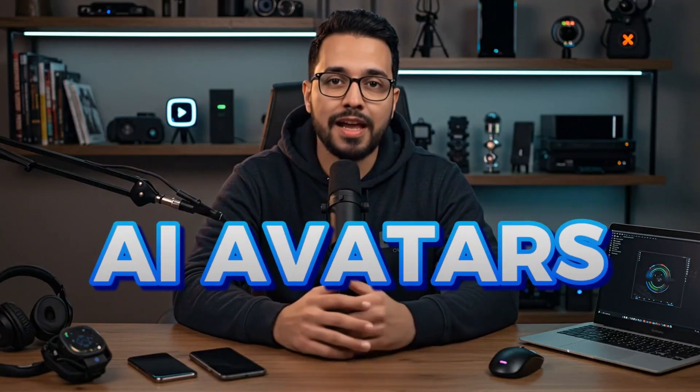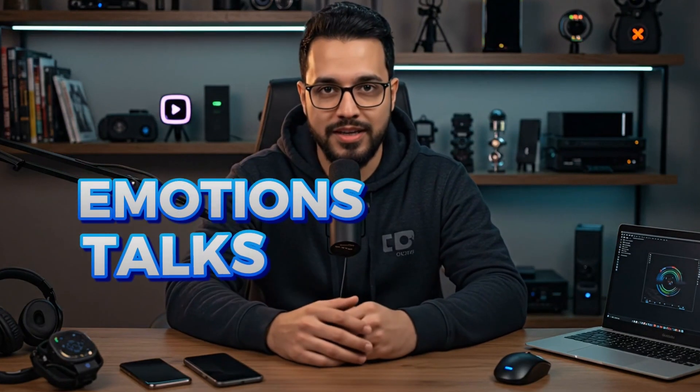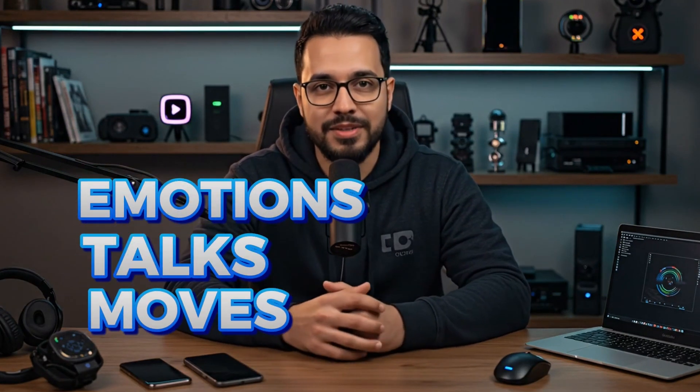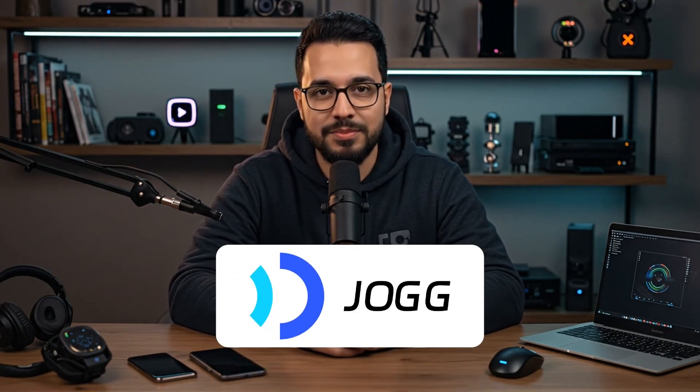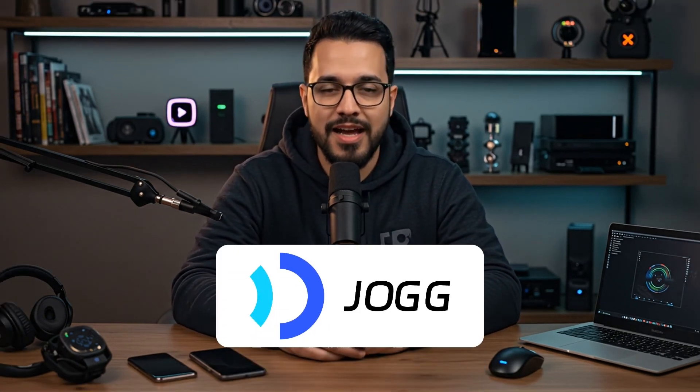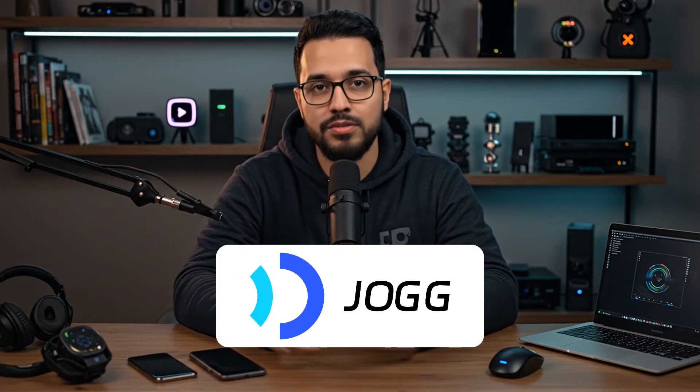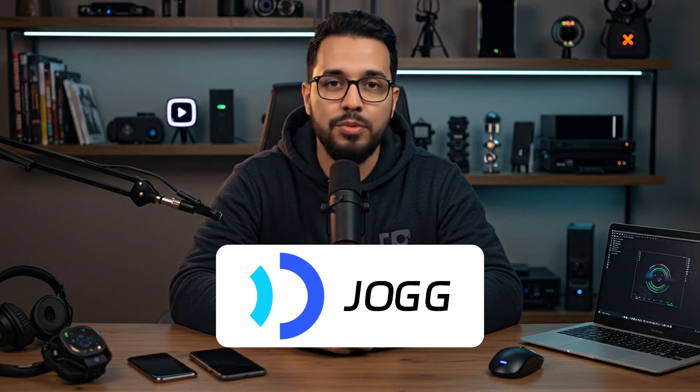If you've ever struggled to create AI avatars that have emotions, talk, and move, I'm here to help. In just a few simple steps, in this video, I'll show you how to use Jog AI to make professional AI talking avatars. And it's super easy, no skills needed. Stick around and I'll show you how to do it in under 8 minutes.